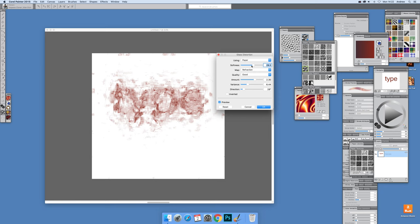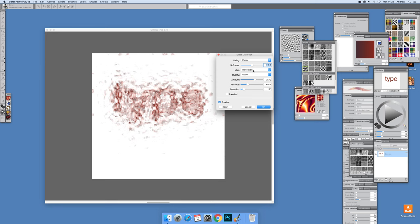Now set that, set the softness, go for about middle softness, refraction good, and set the amount to fairly high.